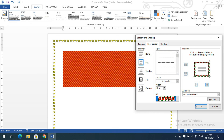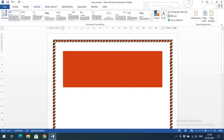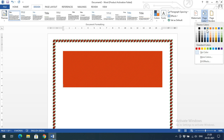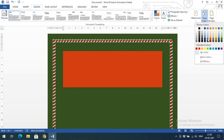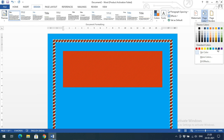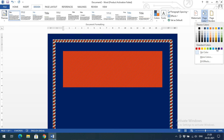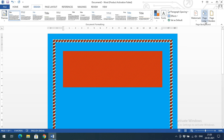You can also change the page color — select a color and the entire page background will change accordingly. This is how we apply page color and page borders in Microsoft Word. Hope you understood this. If you have any doubts regarding page color and page borders, feel free to post in the comment section and we'll try to clarify. If you found this session helpful, please like, share with your friends, and don't forget to subscribe to our channel. Thanks for watching!